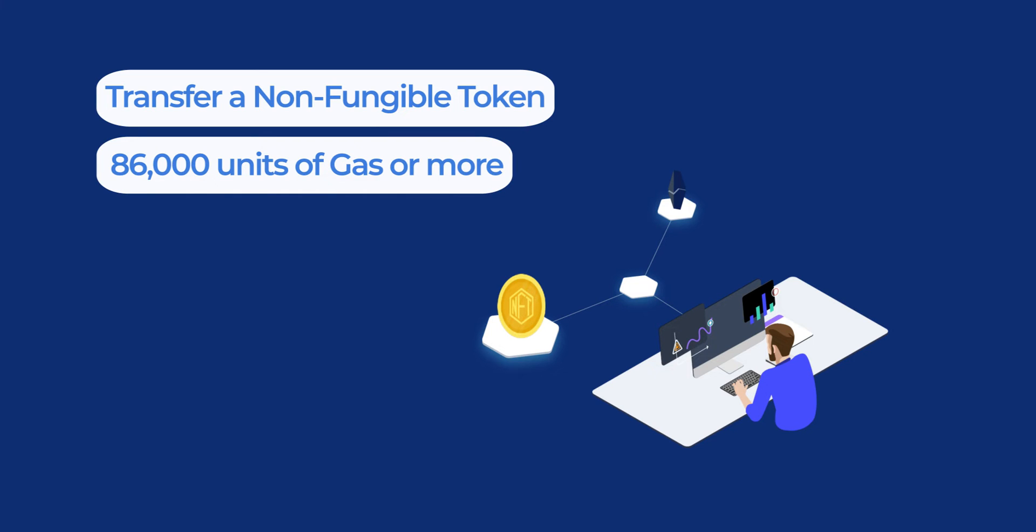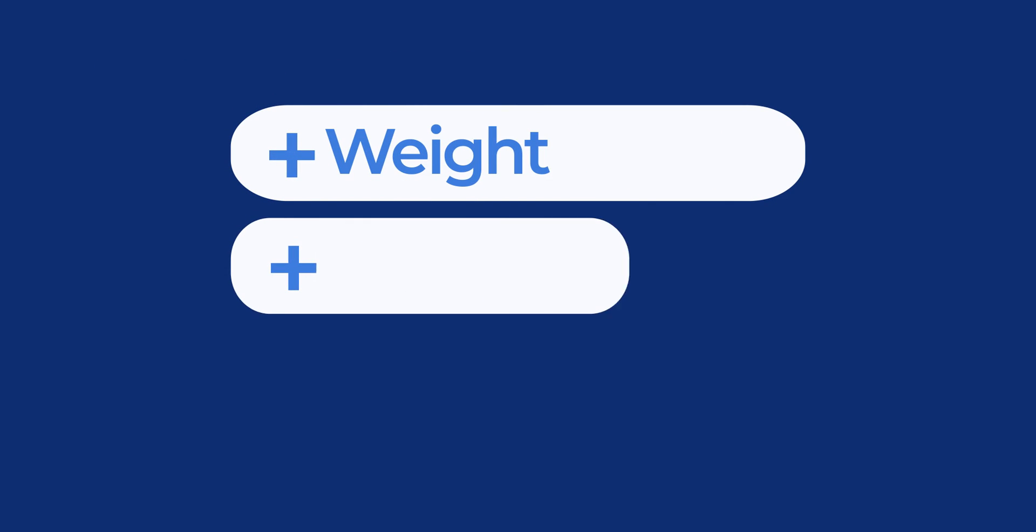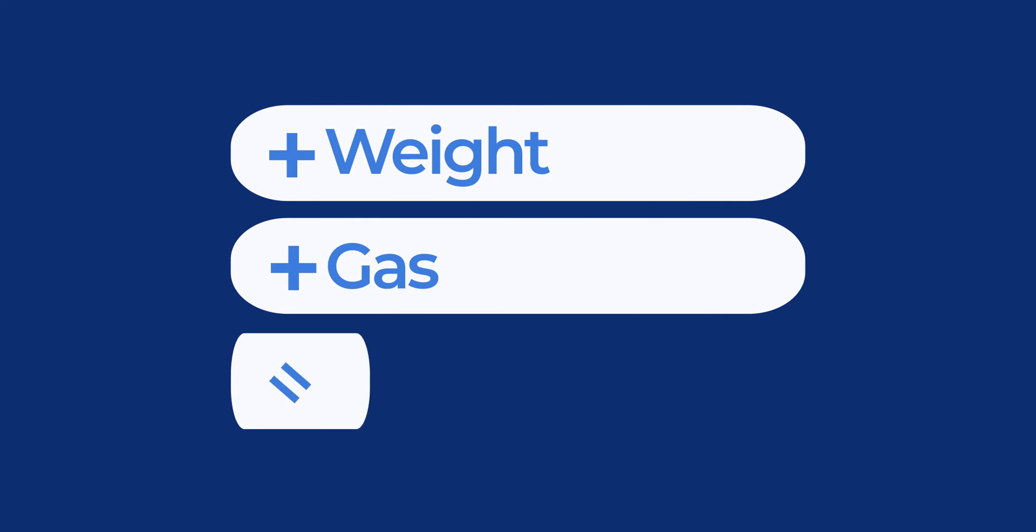So as you can see in this example, the heavier the transaction, the more gas required.